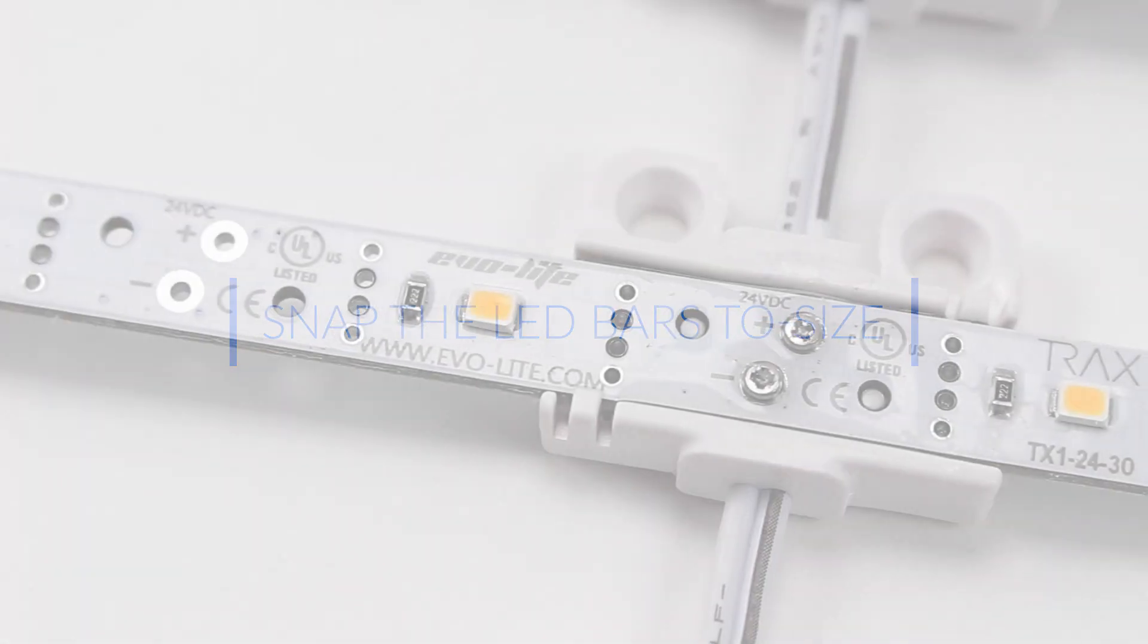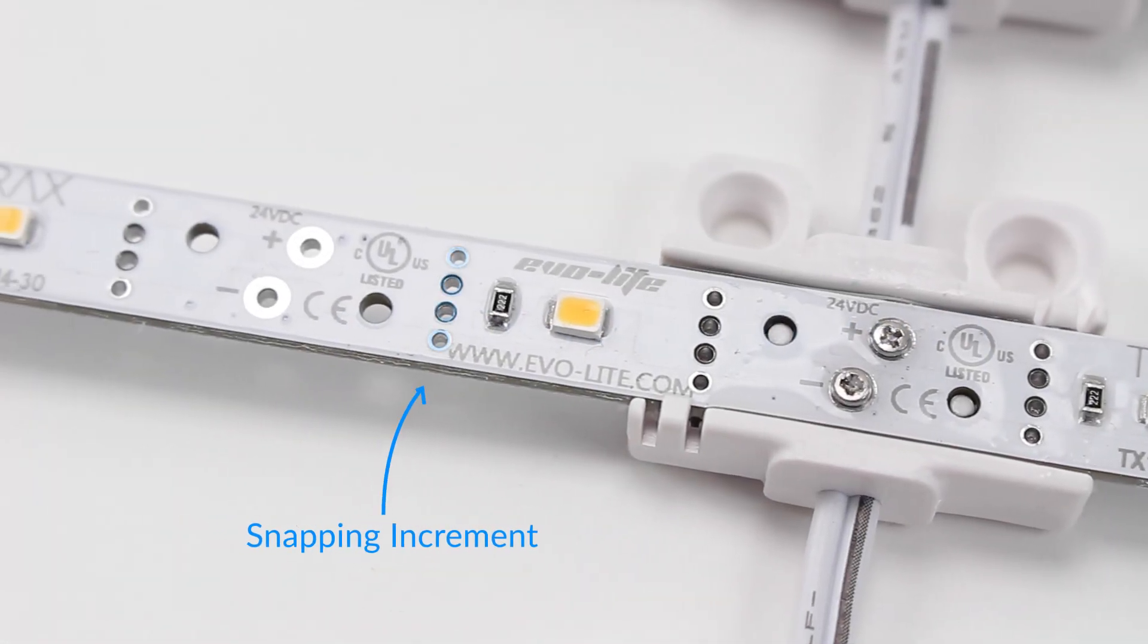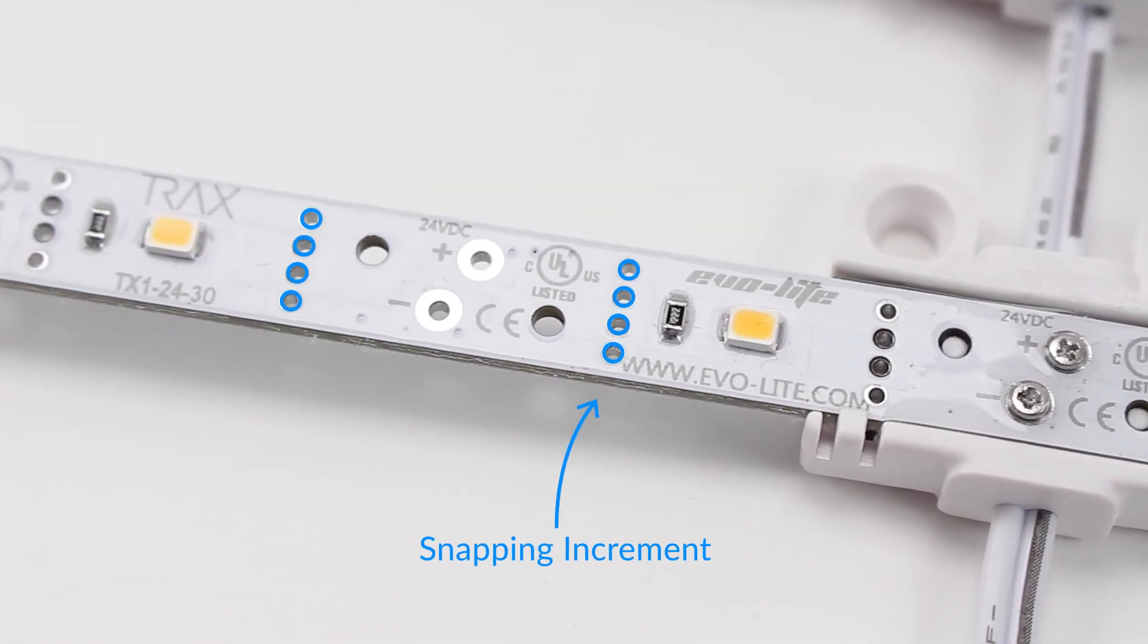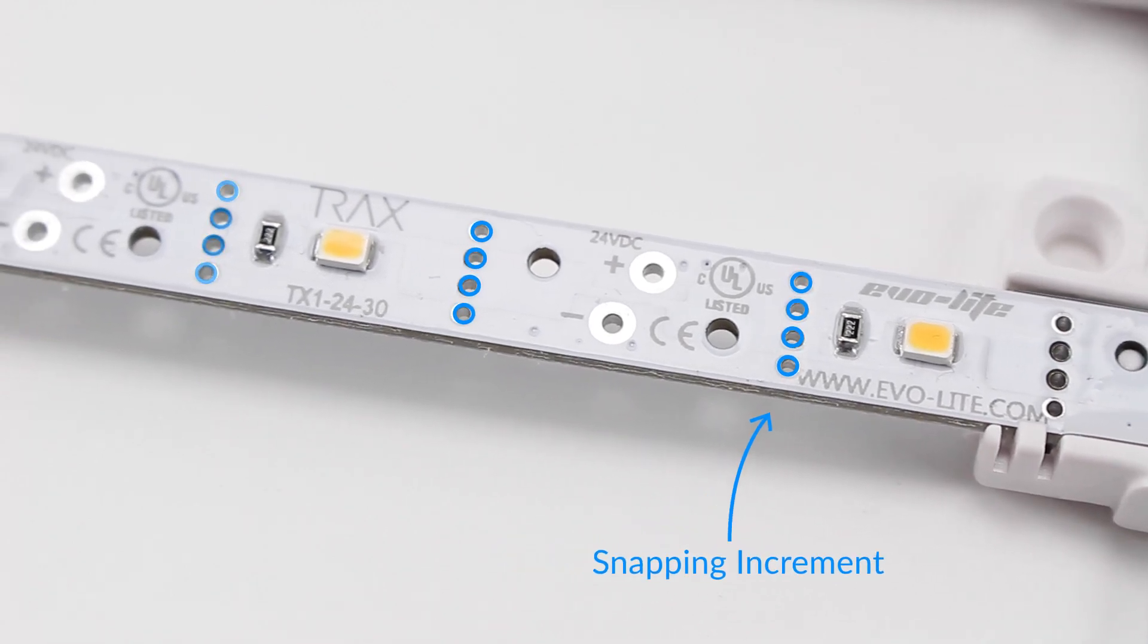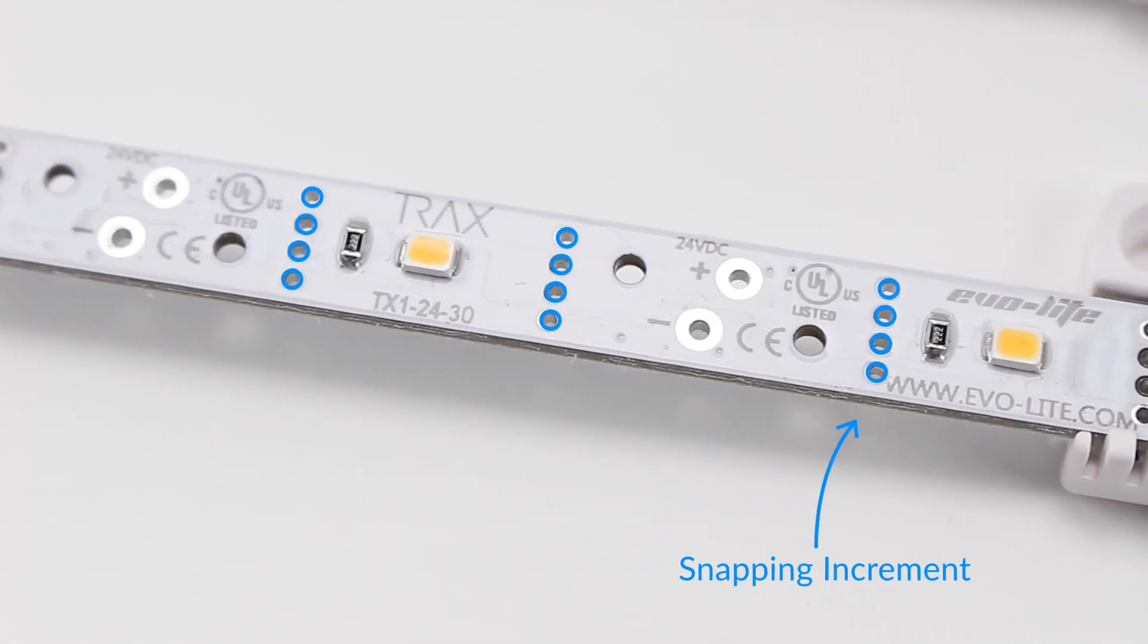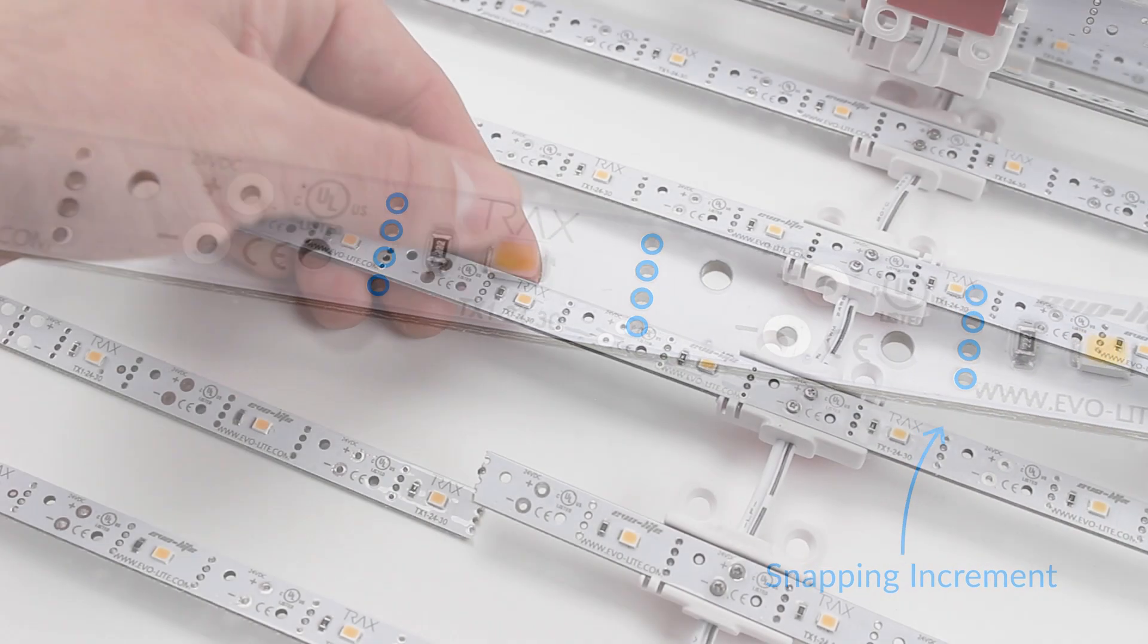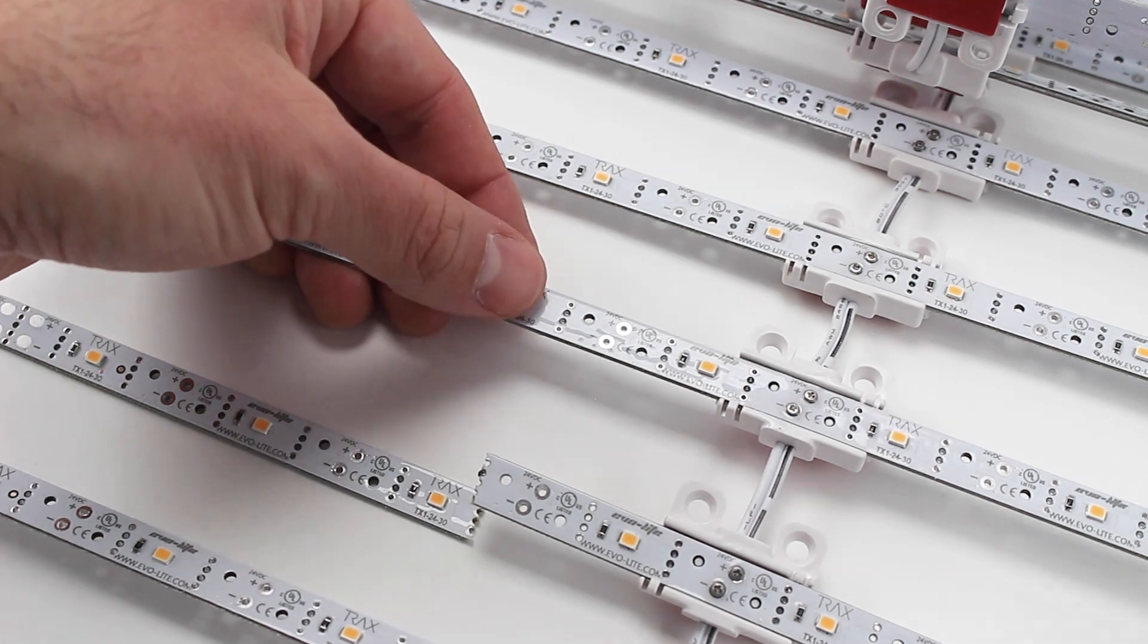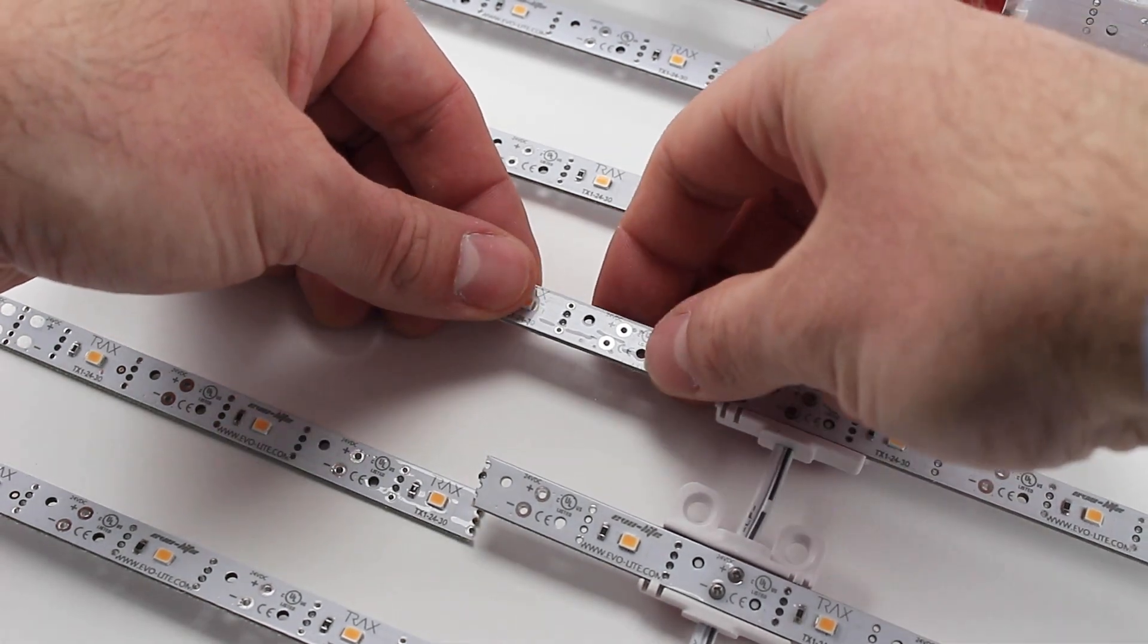The array's LED bars can be snapped to size with increments between every single LED or LED group. To snap the bar, first locate the desired snap point.